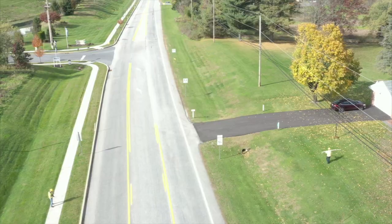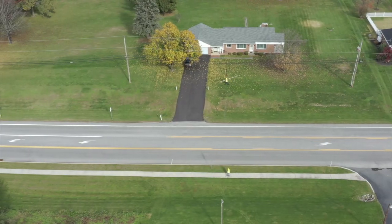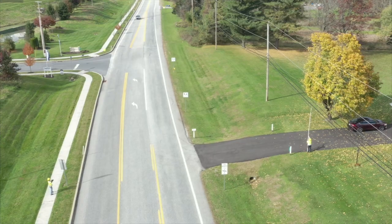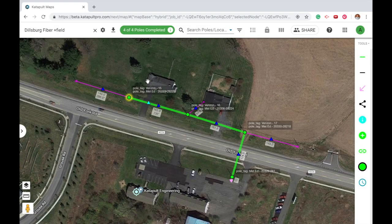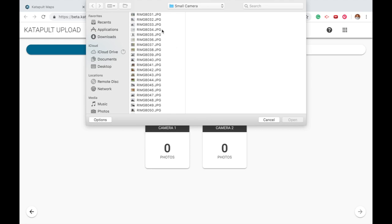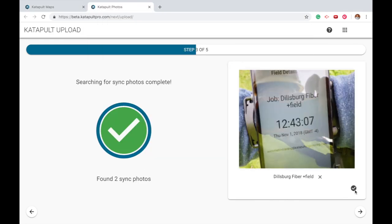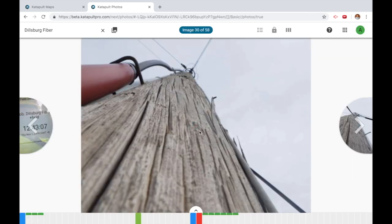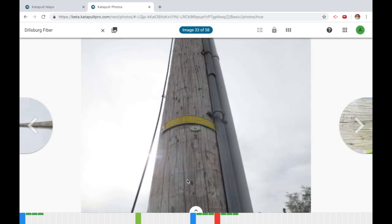When your crew has finished collecting all their photos, they can return to the office and upload them to Catapult Photos. Once uploaded, they can be accessed from any computer with an internet connection. We have a remote team that quickly calibrates, categorizes, and enters tag and birthmark data for each photo so that our office staff can process the data even faster.